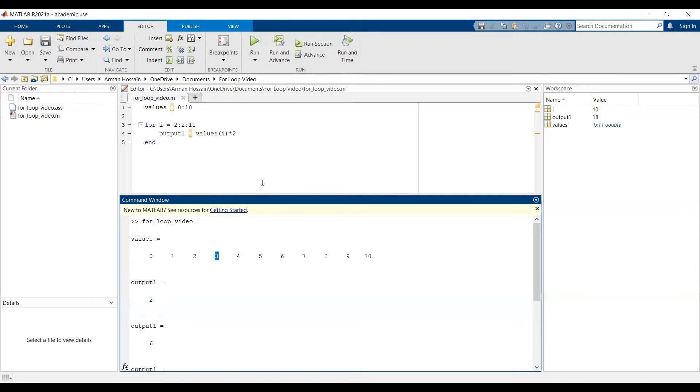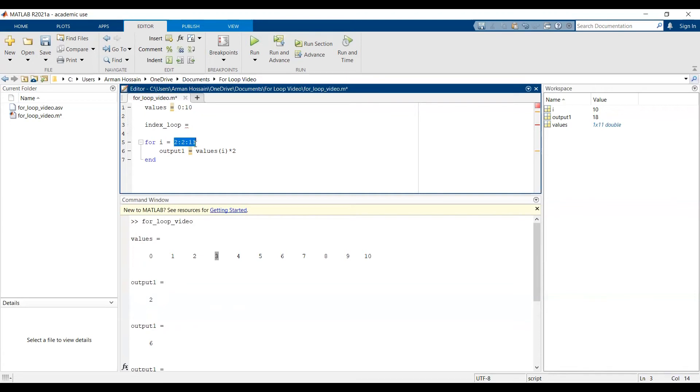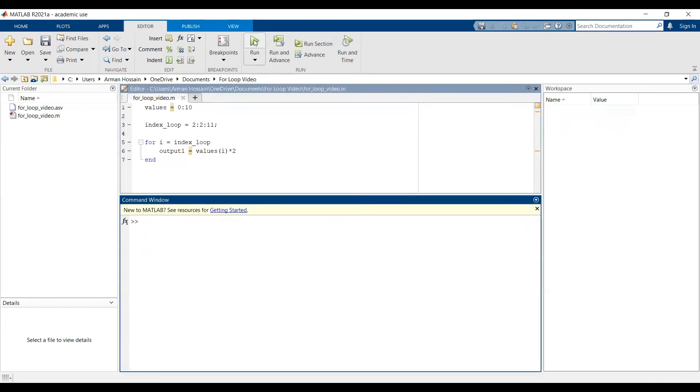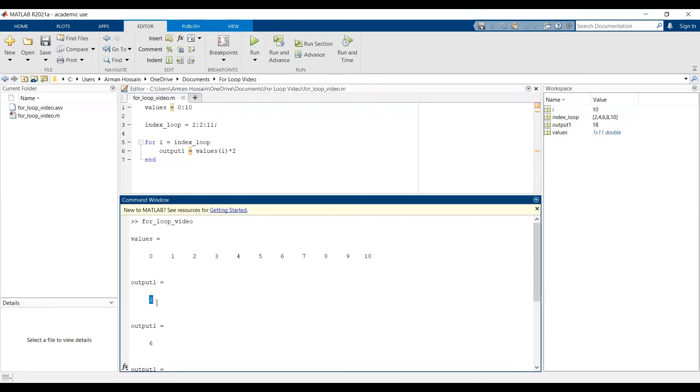I want to also point out that you could create an index array beforehand and just assign it to what you decide to call the index. So in this case, I could alternatively call it something else, index_loop, and just assign it to be this vector. And then just set i is equal to index_loop. And when I do that, I'll get the exact same thing.